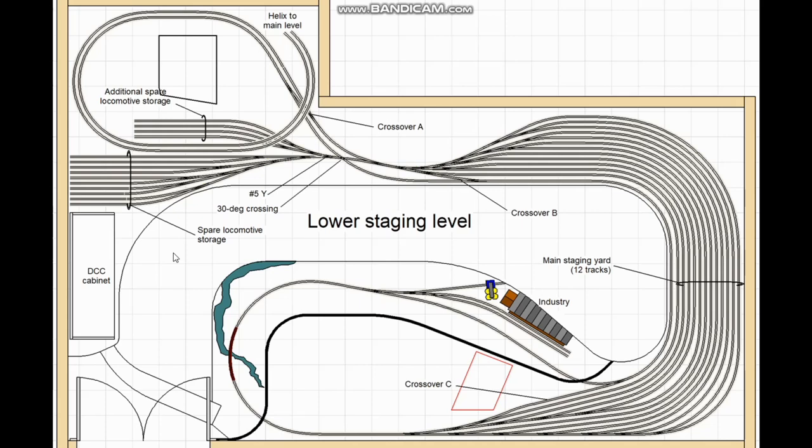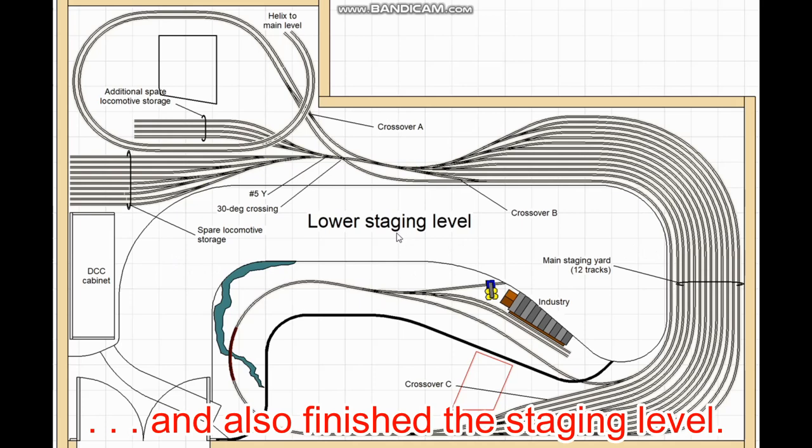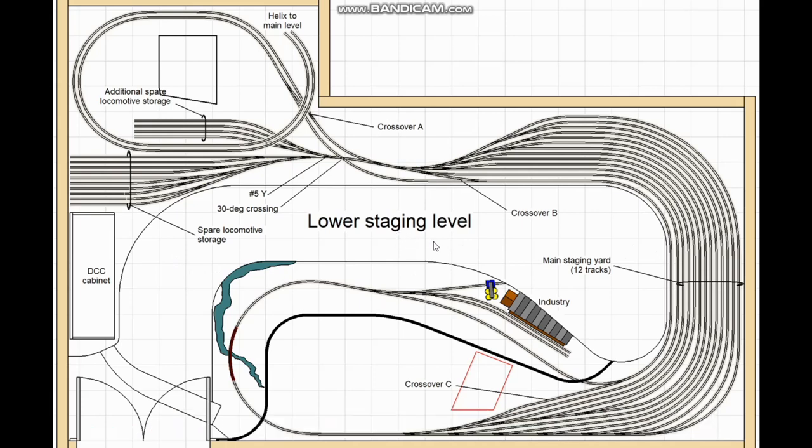Welcome back to my YouTube channel and to part two of this layout design video. Part one was released a few days ago and you can find it either in my layout design playlist or by clicking on the link in the description below. In part one I had the whole layout pretty much roughed in. In this part I'm going to finish the design. So stay tuned and enjoy the show.